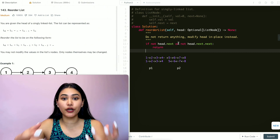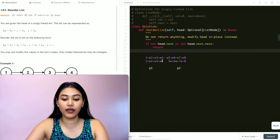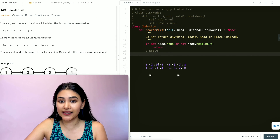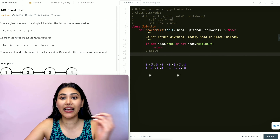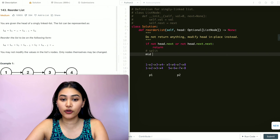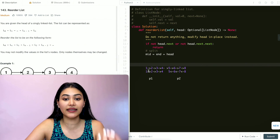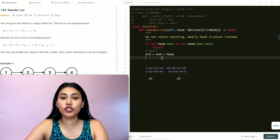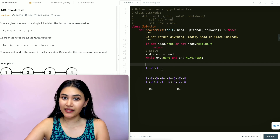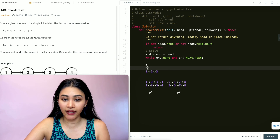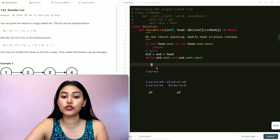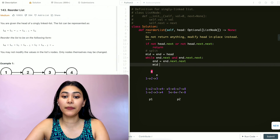If we have three or more nodes, the first thing we want to do is find the middle point and split the linked list. We start with two pointers — one moves two nodes at a time (end) and the other moves one node at a time (middle) — both starting at head. Once the fast pointer reaches the end, the slow pointer will be at the middle. While end.next and end.next.next exist, we set end to end.next.next and middle to middle.next.